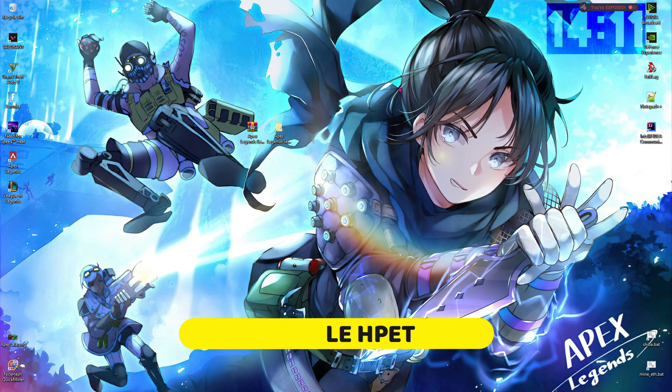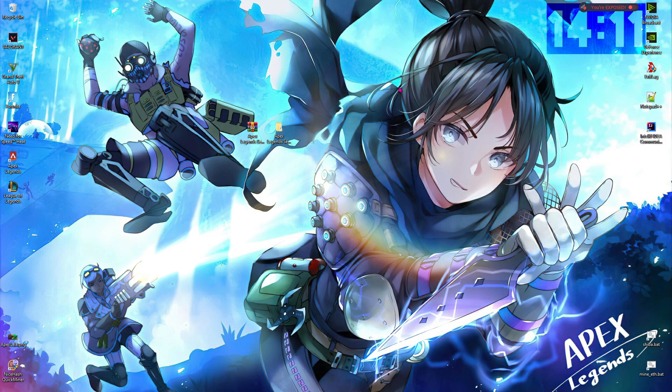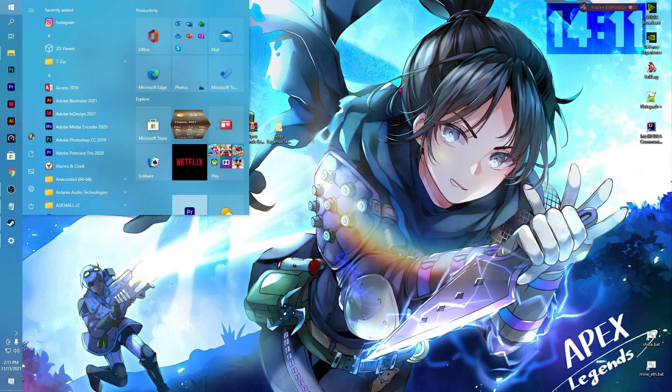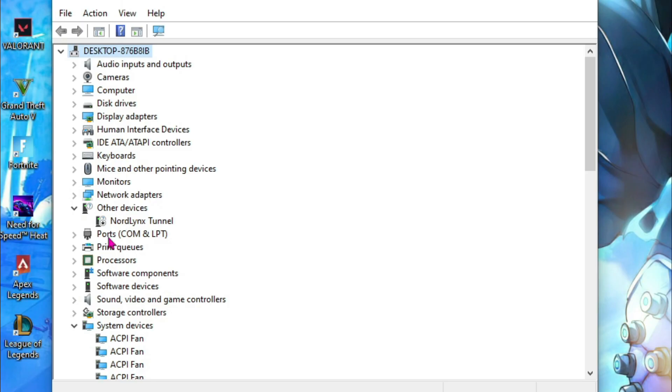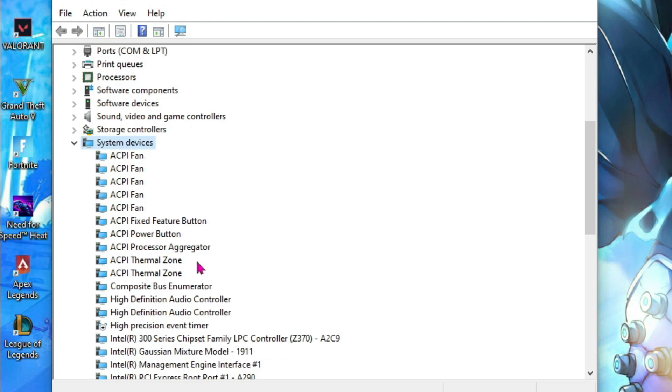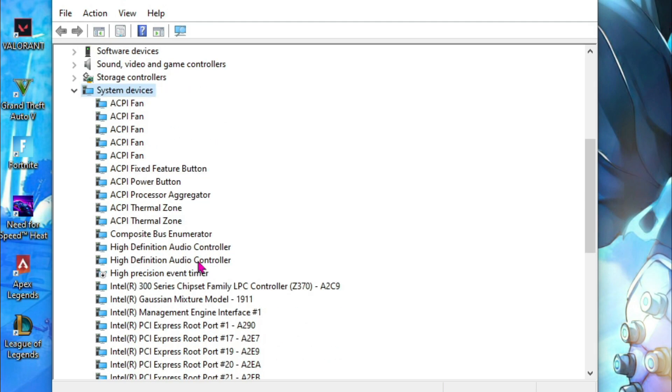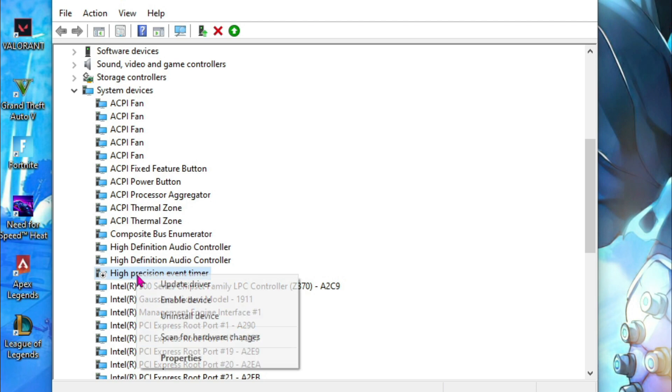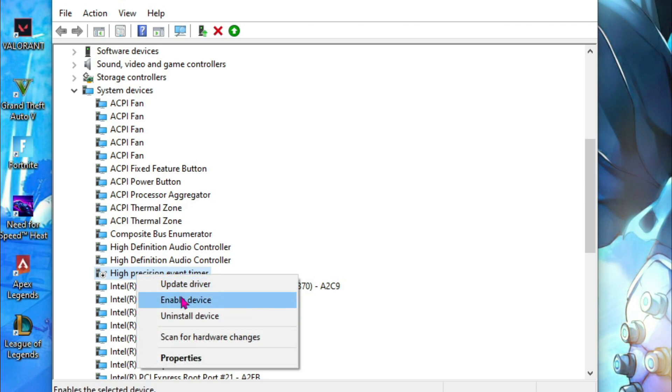Next thing is disabling the HPET. This is step number 3. Open up your Device Manager, and you have to go to the system devices. You'll find something called high precision event timer. Right-click on that and make sure to disable it. You'll see 'enable device' if you have successfully disabled this device.